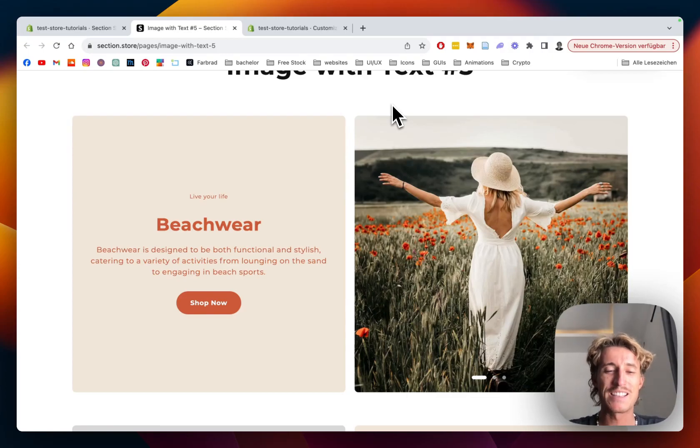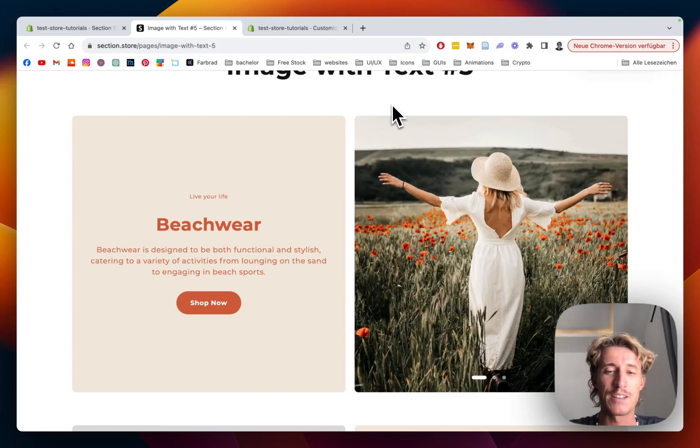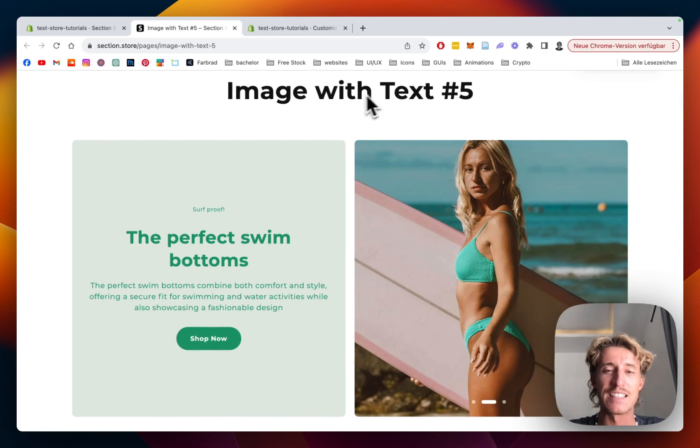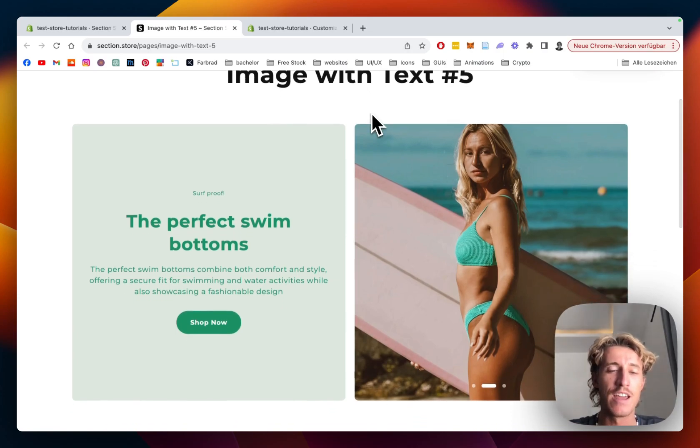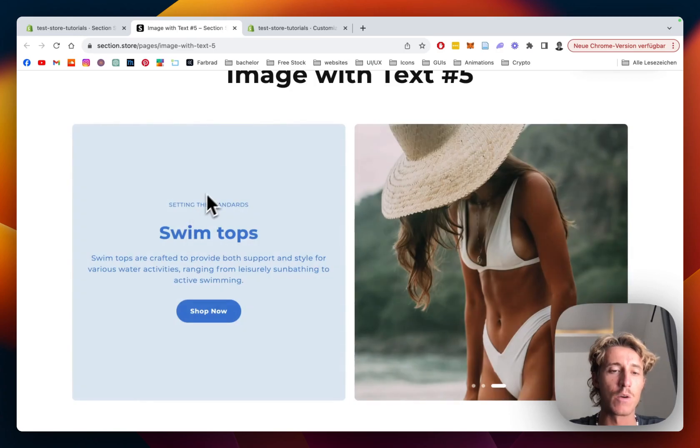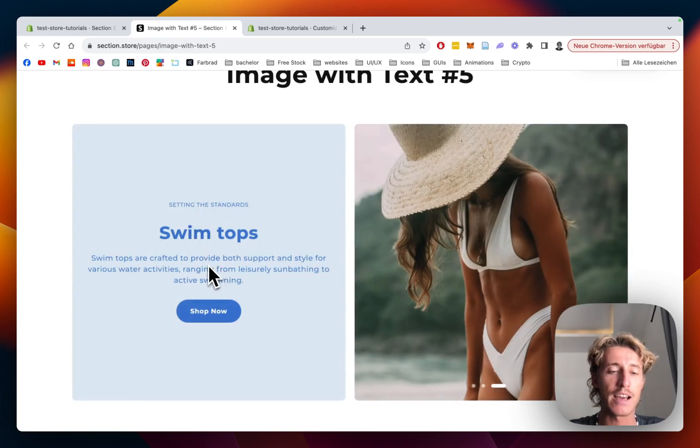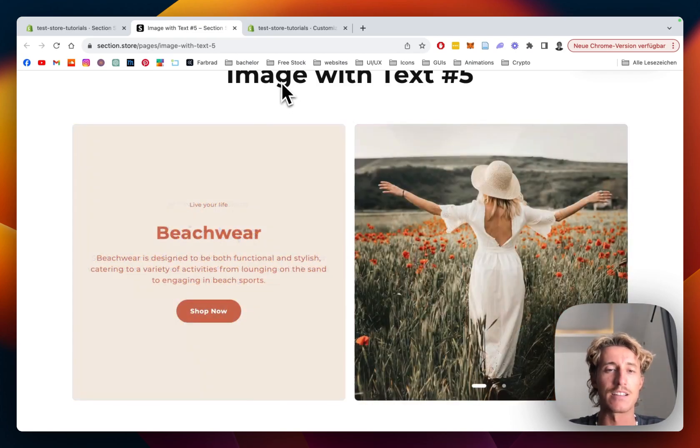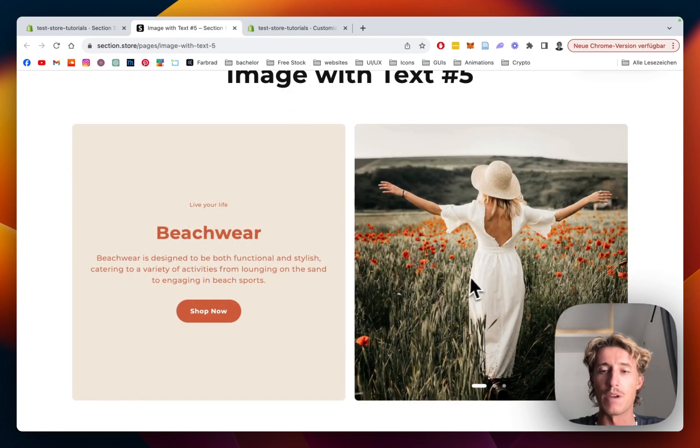What is up guys, this is Mauriz here from Section Store, and today we will be having a look at this image with text section right here. It comes with this little block which represents a sub headline, main headline, some text, and also a button. On the right side, as you can tell, there's